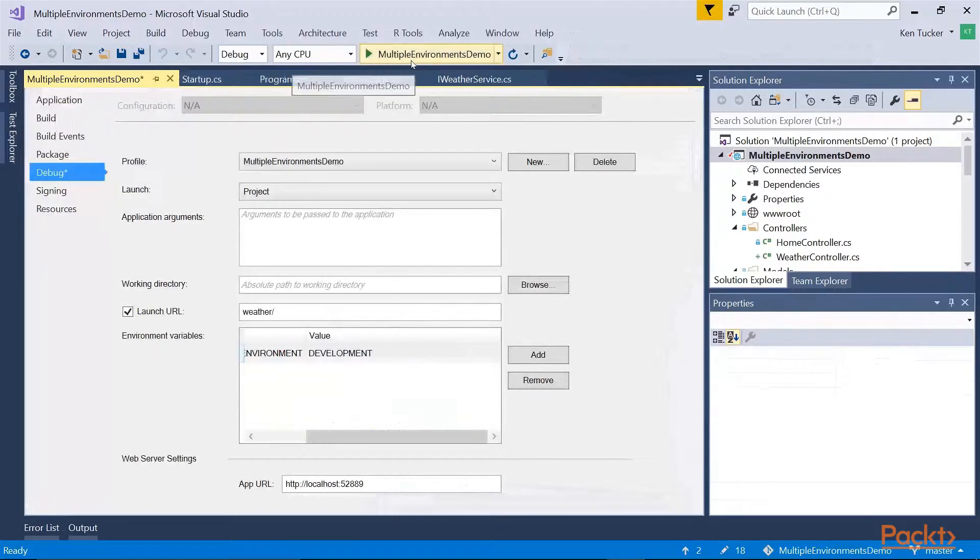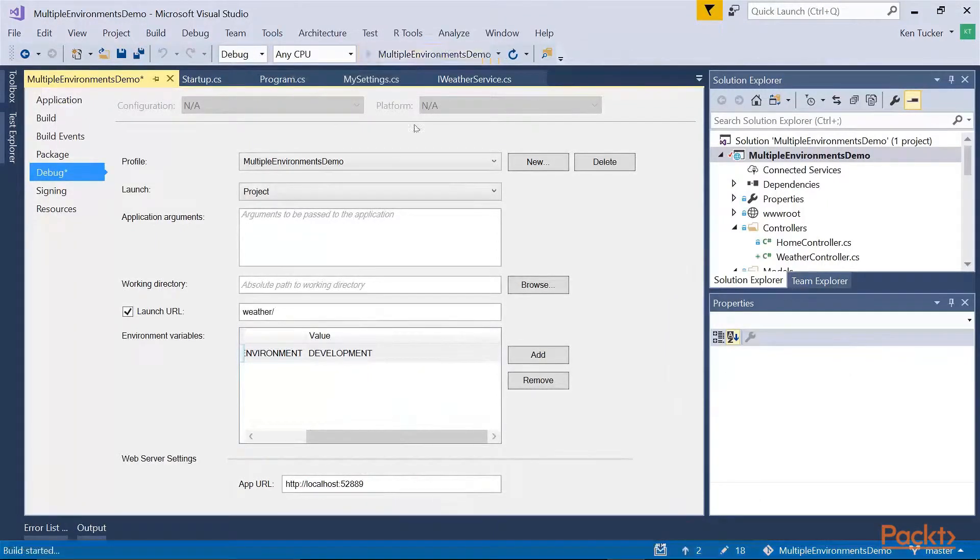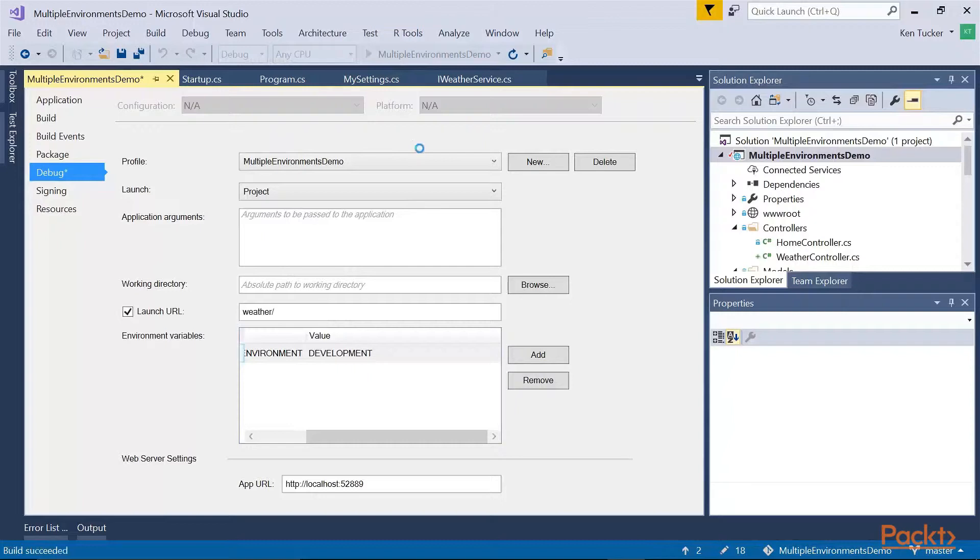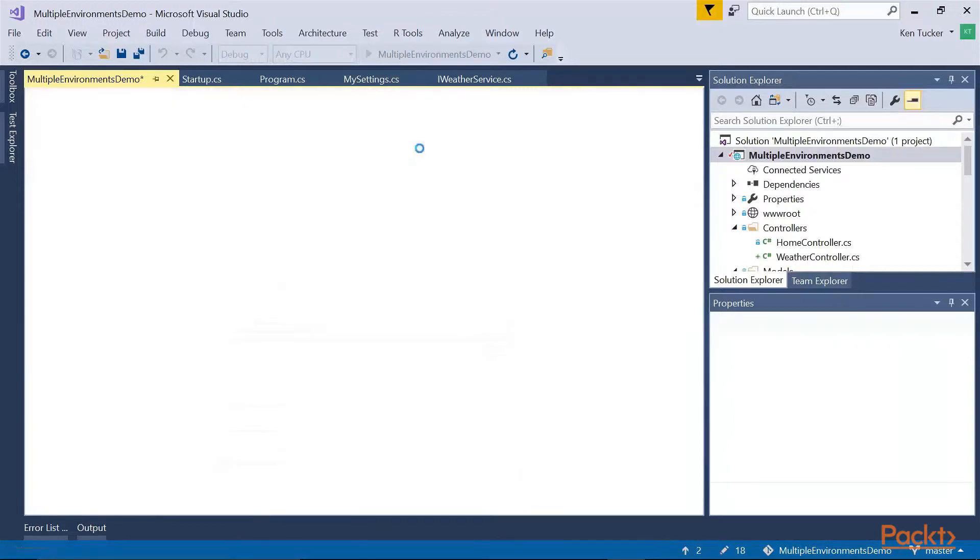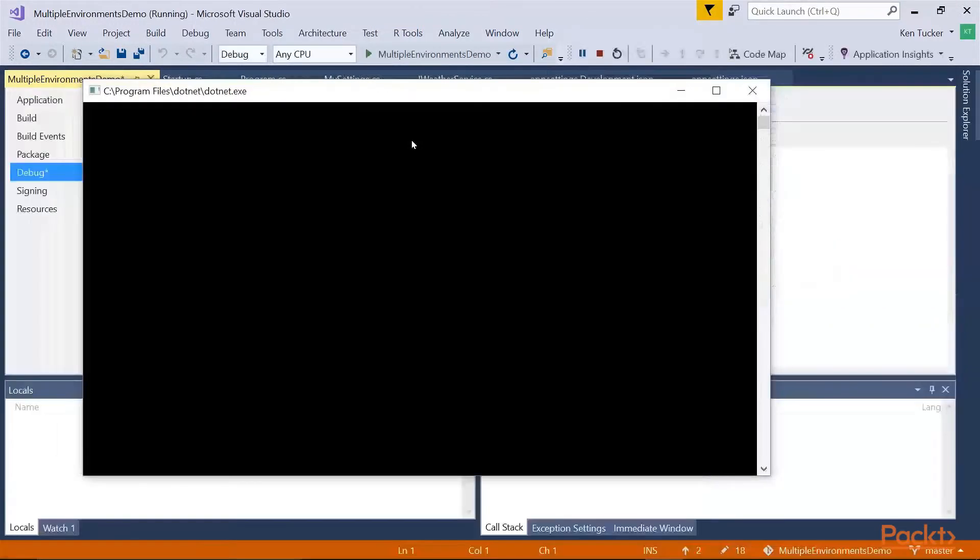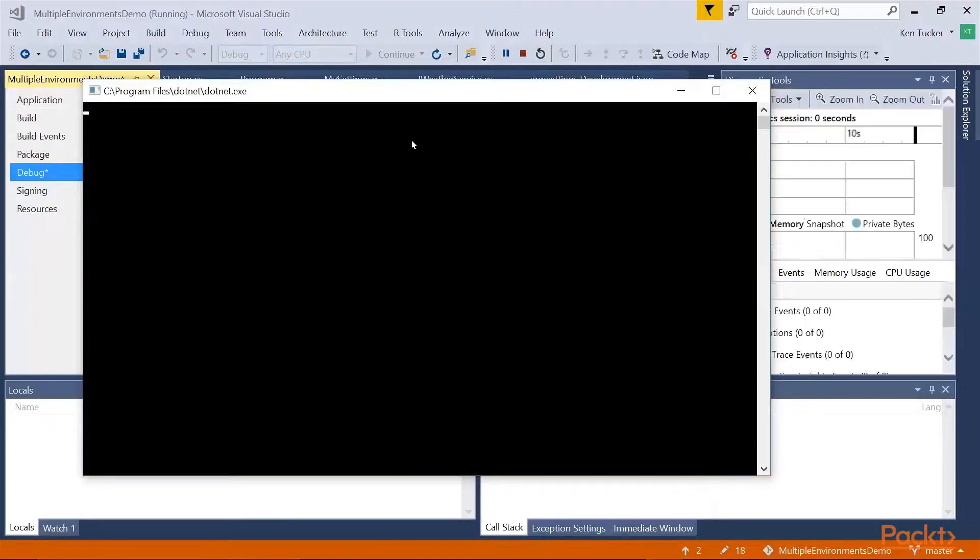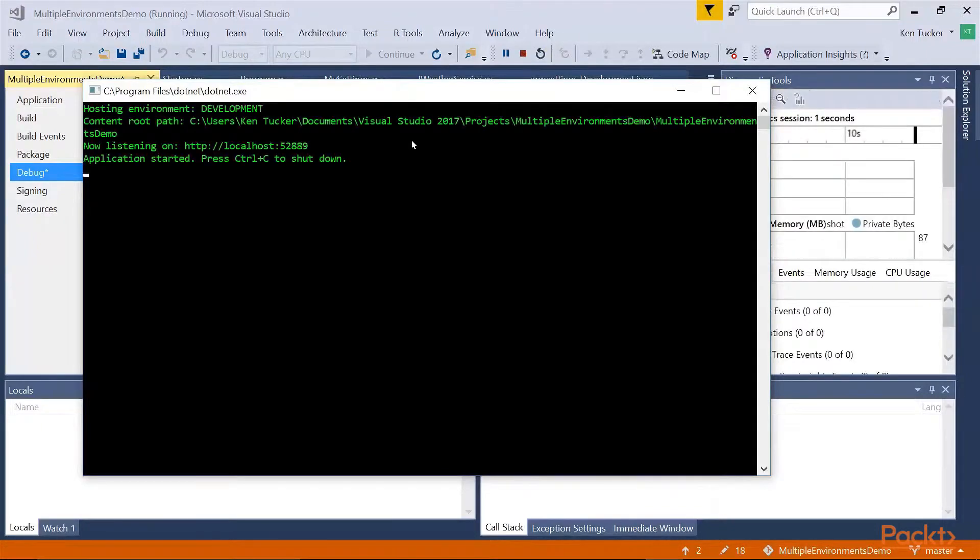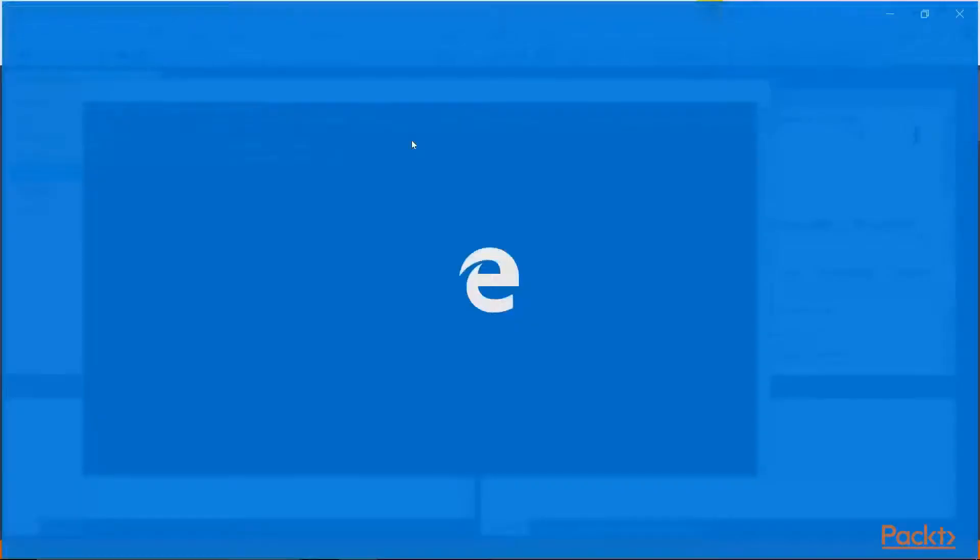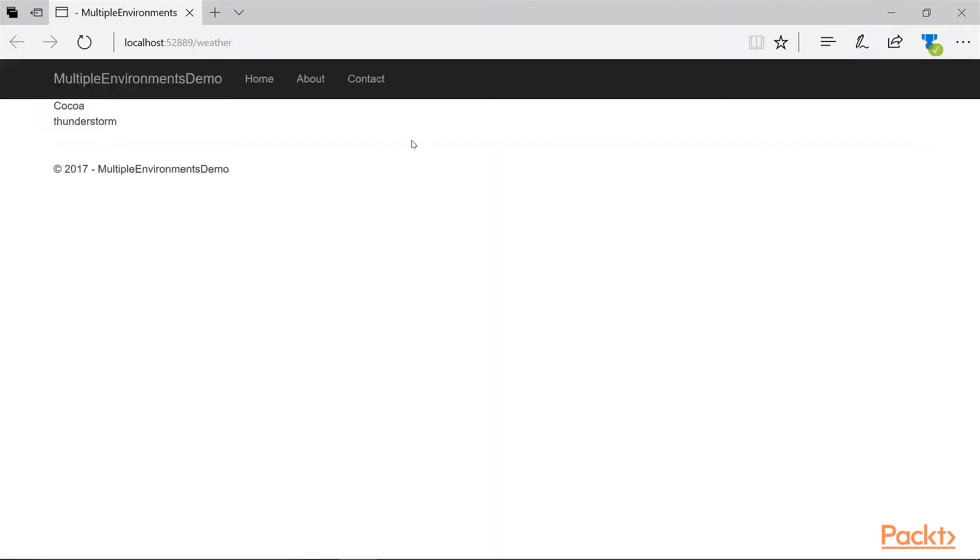So if I run it again, we'll see that it runs this time. And when it goes, this one's using the Kestrel server. We'll see that it took the weather from Cocoa and that it's currently raining.